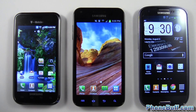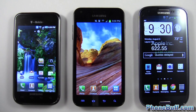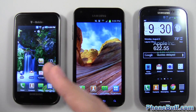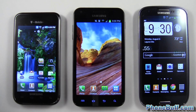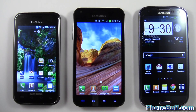Hey guys, Davey here from phonebuff.com. In this video I want to talk about how the Galaxy S lineup has changed over the years, starting with the original Galaxy S to the Galaxy S2 and now the Galaxy S3. I just want to talk about the hardware a little and also the software.